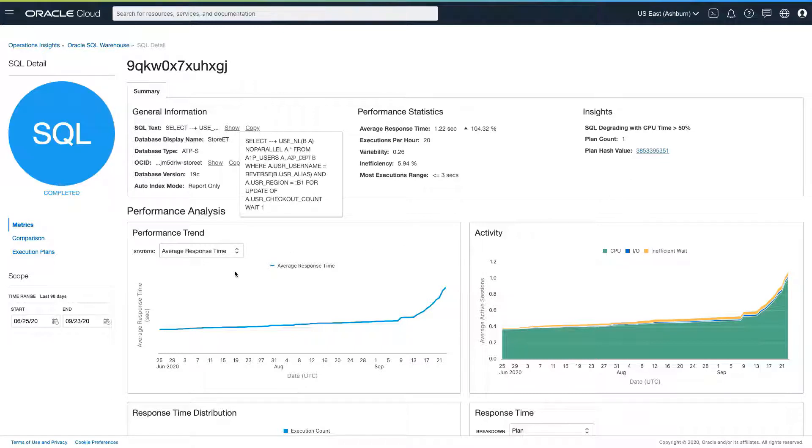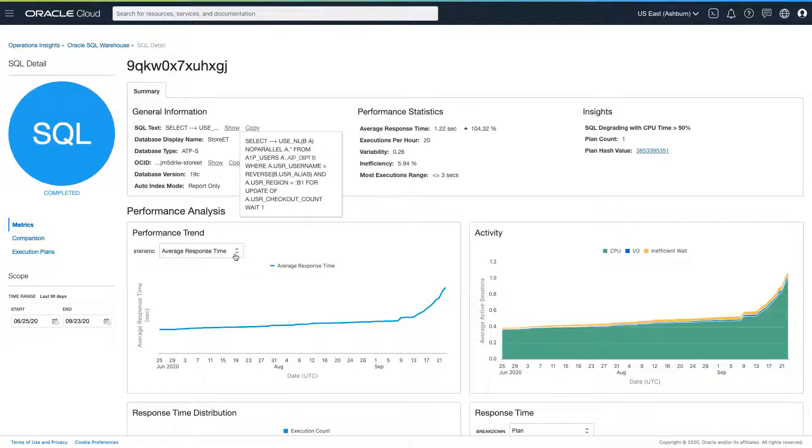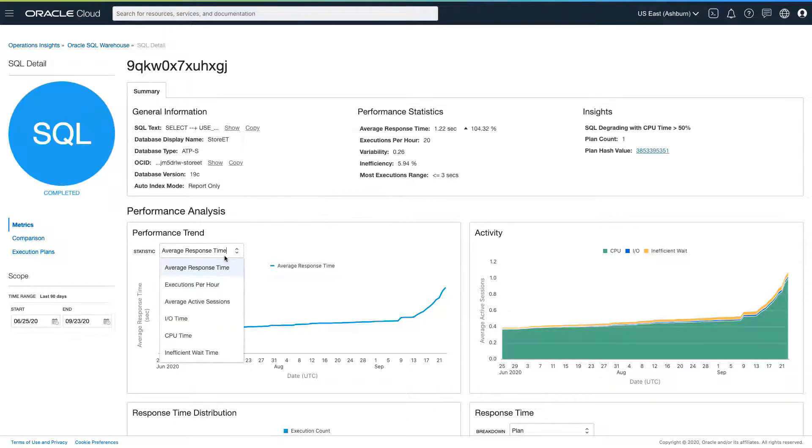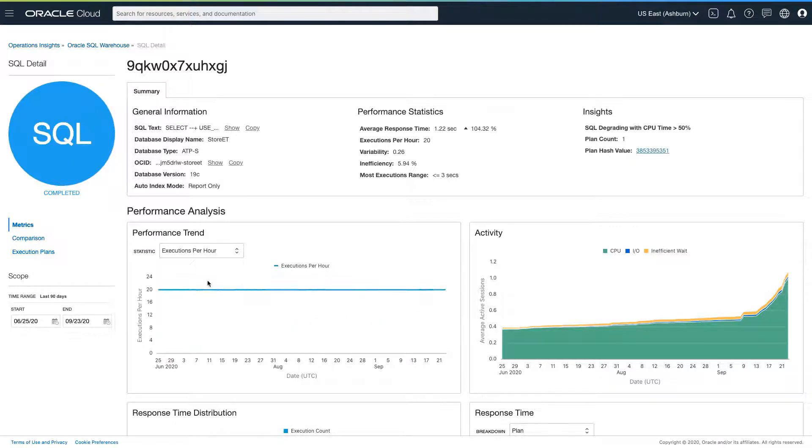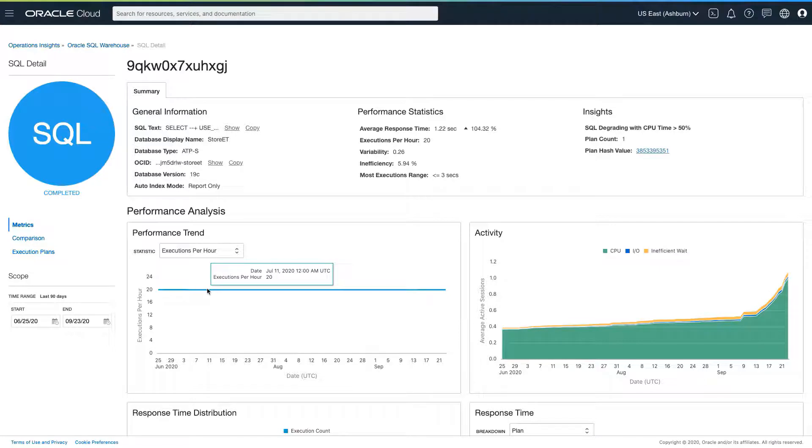Looking at the two performance charts below, it's obvious that the performance of the SQL has degraded substantially in recent times. One obvious question we might ask is whether the SQL is now being executed much more frequently than before. But a quick look at the history shows that the rate of execution has not changed.